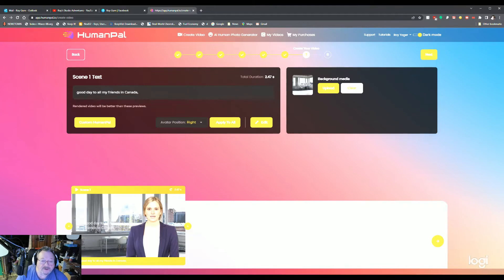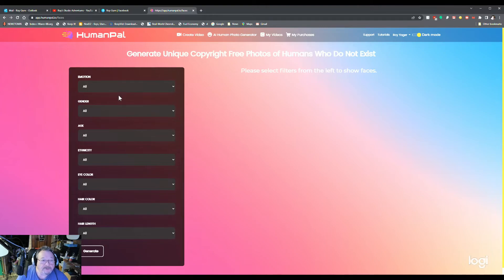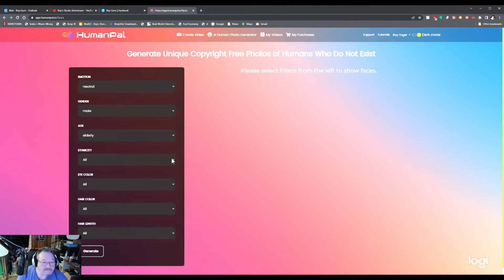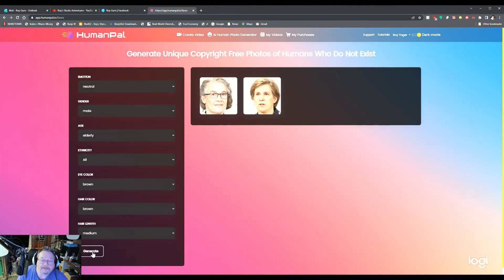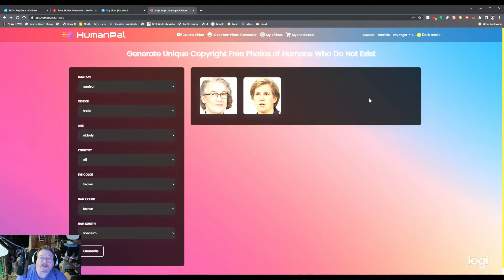It's that fast. This is the AI human photo generator. You can pick your emotion, gender, male, age, elderly, and all. And generate. Walt came up with two possibilities. These are avatars from scratch. They don't exist. Saves it to your gallery. And that's how simple it is to create an avatar.